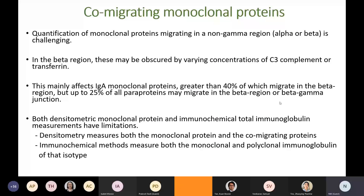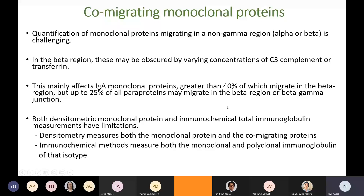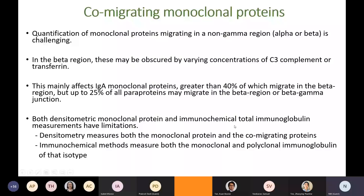Approximately 40% of IgAs migrate in the beta region, but up to 25% of all monoclonal proteins may migrate in the beta region or beta-gamma margin. Both densitometric monoclonal protein and immunochemical total immunoglobulin measurements have limitations. Densitometric methods measure both the monoclonal protein and co-migrating proteins, so low-level monoclonal protein may not be reliably measured, though it is useful for large bands. Immunochemical methods measure both monoclonal and polyclonal immunoglobulins of that isotype and may overestimate values at higher concentrations due to non-linearity.